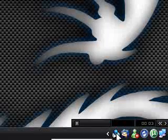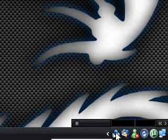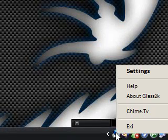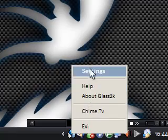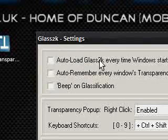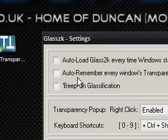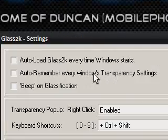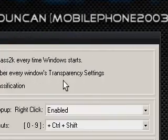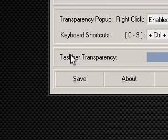I'm going to go into the little icon in the corner. I'm just going to right click this and I don't know why but it randomly goes to the bottom. I'm just going to right click it again. I'm going to say settings. It's going to say Glass2K settings. Auto load Glass2K every time Windows starts, auto remember every window's transparency settings, and beep on glassification.